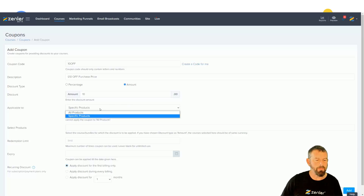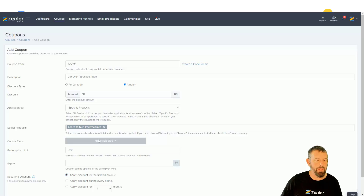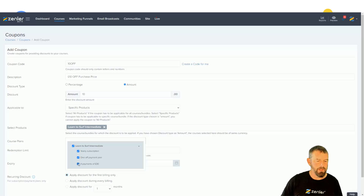Now under specific products — this is the good bit — I'll go to select products and grab 'Learn to Surf Intermediate', which has quite a few different options. Straight away you'll see a box come up with course plans. You can pick which ones you want: take 10 pounds off just the yearly first billing cycle, the four payments first billing, every billing, or first and second month.